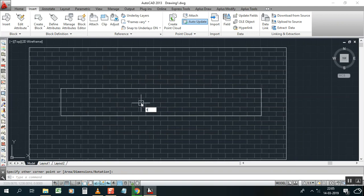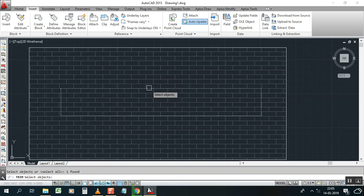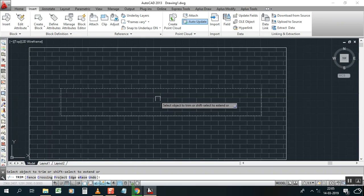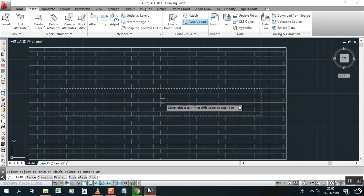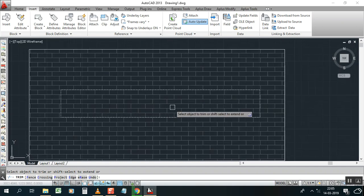TR enter, select object, enter. See, it's not trimming or not broken.